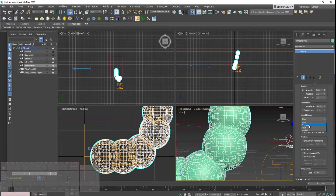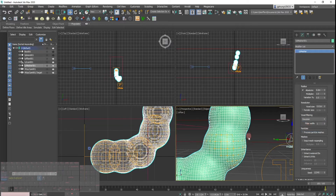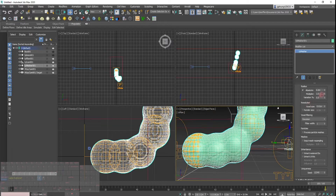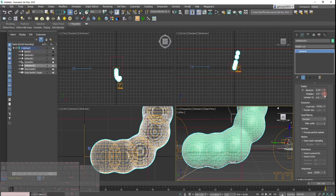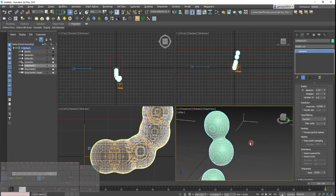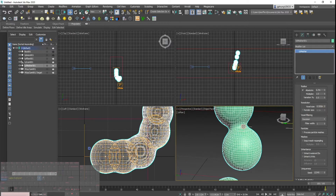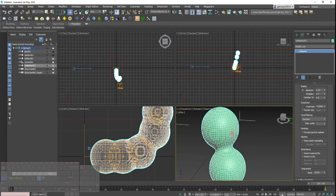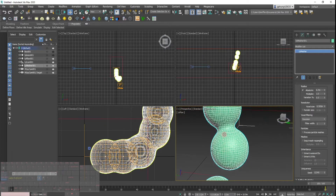I'll do a voxel filtering with Gaussian smoothing to make it smoother, then increase the size a little more and play with the voxel size. As you can see, it's kind of meshing these two bubbles together and making them connected — like a double bubble effect.